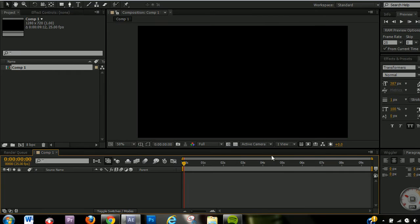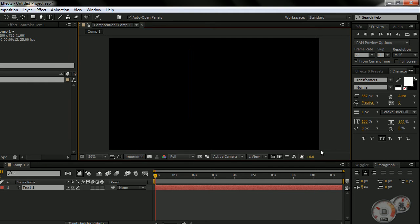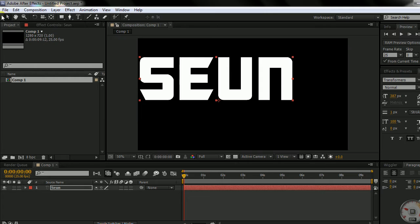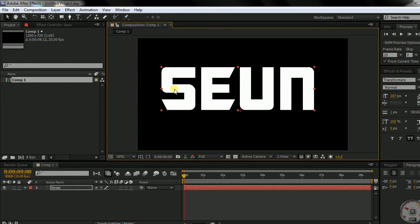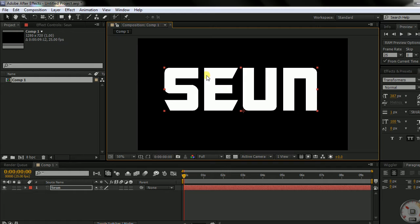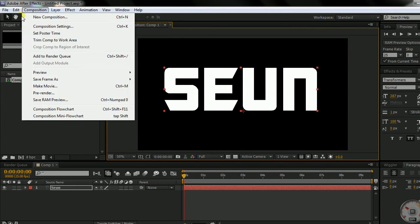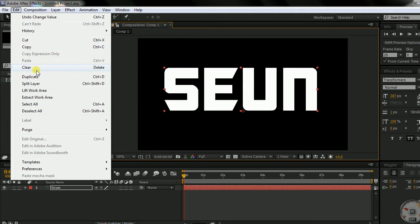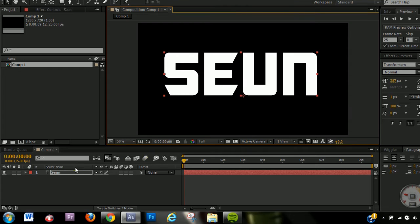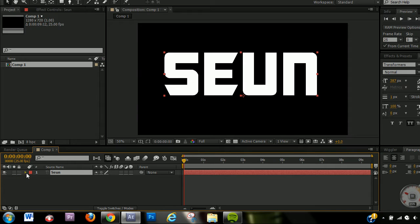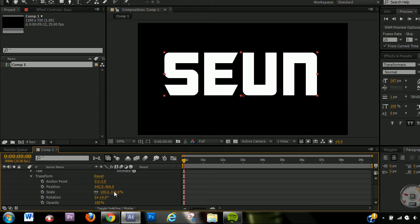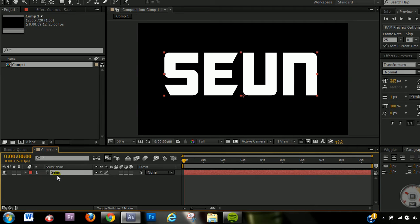First, I'm gonna open up a new composition and make a new layer, just type my name in. My first point is keyboard shortcuts. Instead of going to File or Edit and always going there to cut, copy, clear, or duplicate, here are keyboard shortcuts to help you work faster. Let's say you want to animate the position, rotation, opacity, or scale of your layer but you don't want to keep dropping down the transform property.